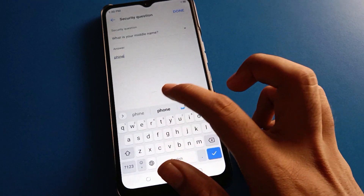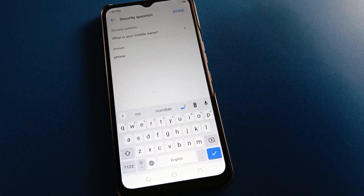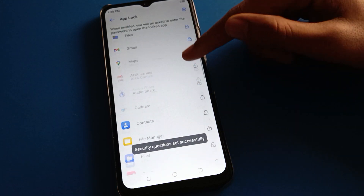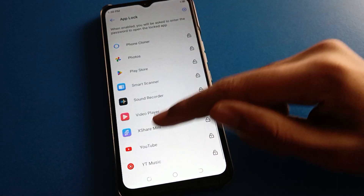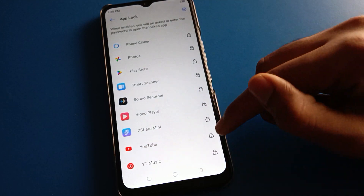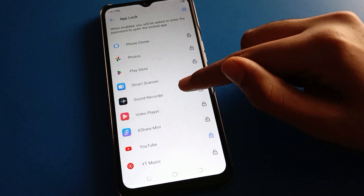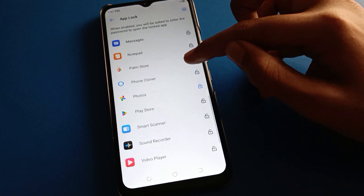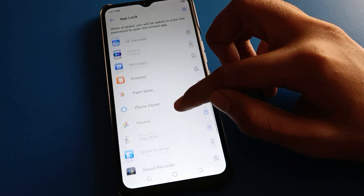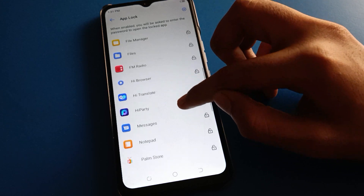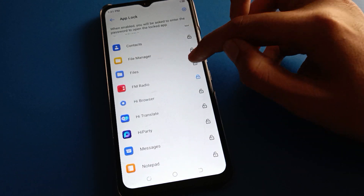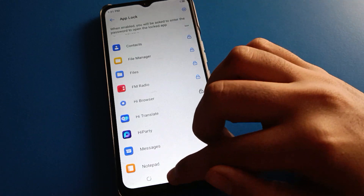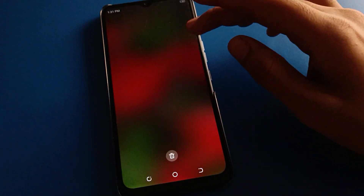Enter your phone pattern and tap Done. Now select which apps you want to lock in your device. For example, I will lock the YouTube app, Photos app, Play Store app, FM Radio app, File Manager, and Contacts app.